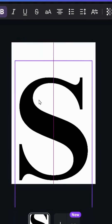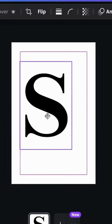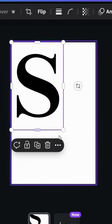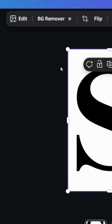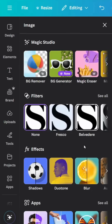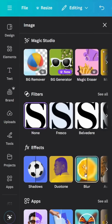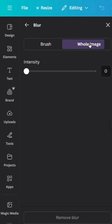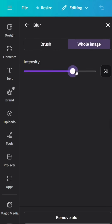Delete this text and upload the new image. Go to Edit, then Effects, and click Blur. Click Whole Image and increase the intensity — let's make it 70.